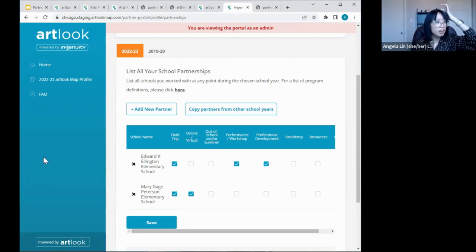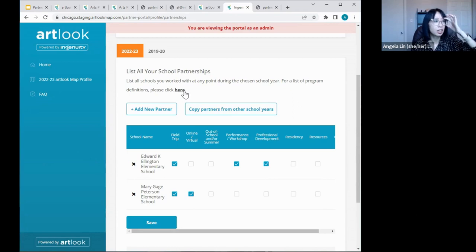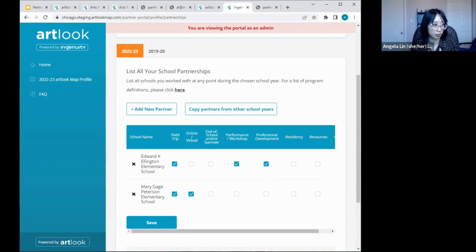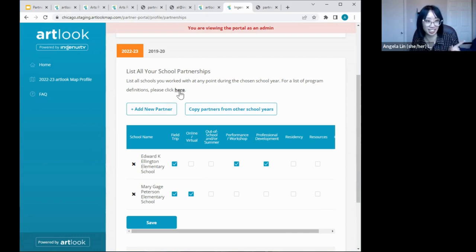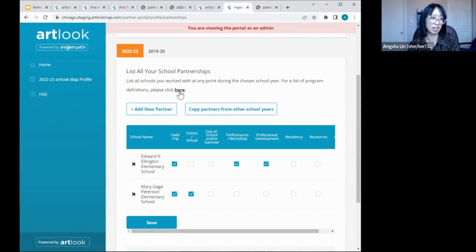A quick note: someone flagged that the program definitions link on the partner profile page — specifically the arts integration chart — doesn't work. I'm going to write that down and take a look later. It sounds like the link is out of date and needs to be updated. Thank you for flagging that.